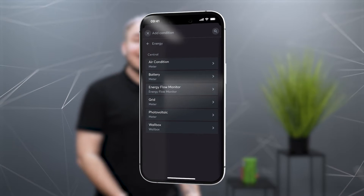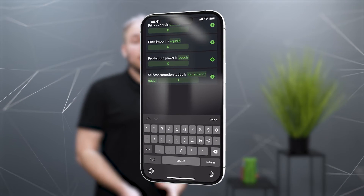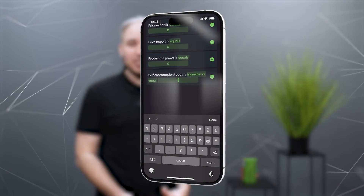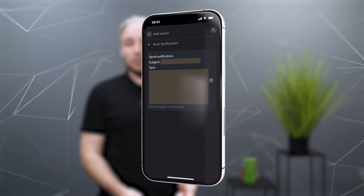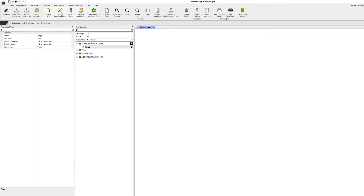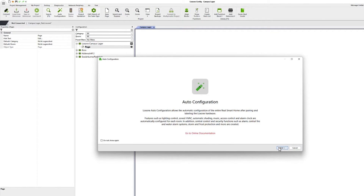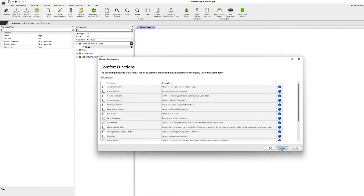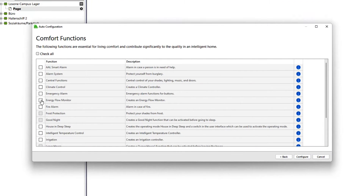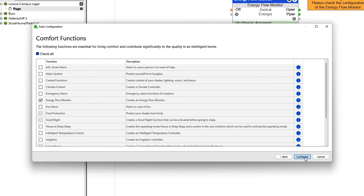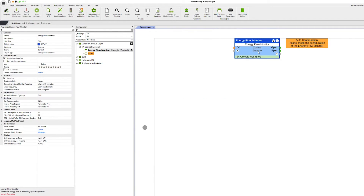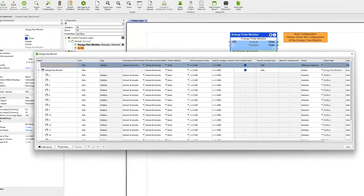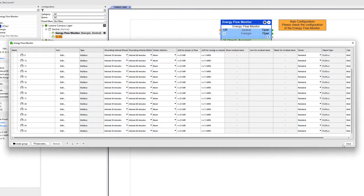The app and the automatic designer can now be used to program your own logic with the help of the Energy Flow Monitor — for example, when a certain total production has been reached. In addition, the Energy Flow Monitor has become part of the AutoConfig and is therefore even easier to use in home and building automation with Luxon. An Energy Flow Monitor is now created via the AutoConfig, and meters and power supply and backup are added to it and set accordingly.